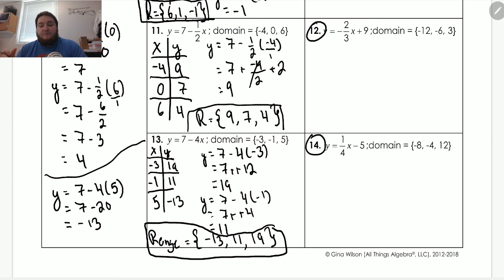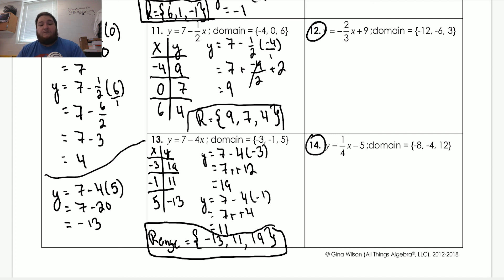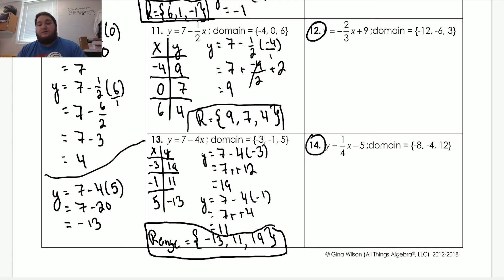Remember you have problems eight, ten, twelve, and fourteen to complete on your own time. Be sure to have those completed whenever you turn this in. If you have any questions, please reach out to me. You can also join my office hours on Wednesday — just pop into the meeting and let me know you're there. Once you've finished those four problems, take pictures of your work, submit it to Google Classroom, and you're done.